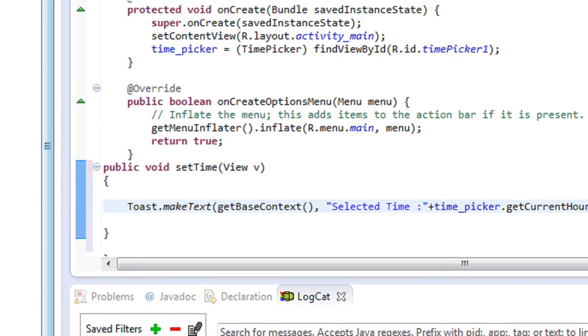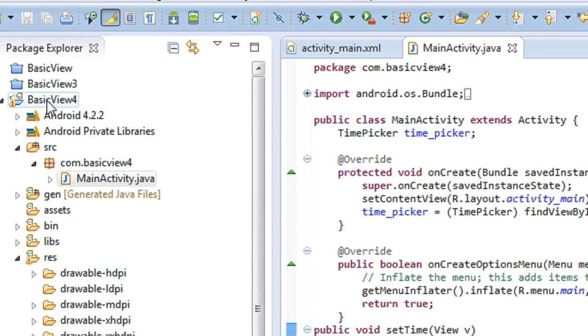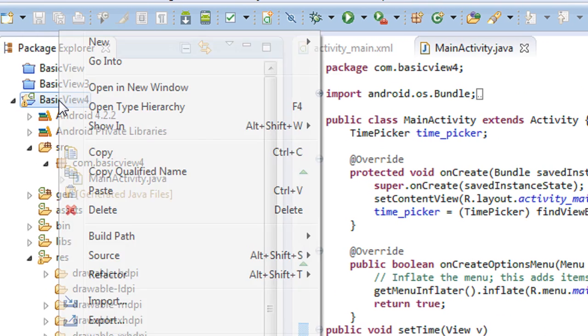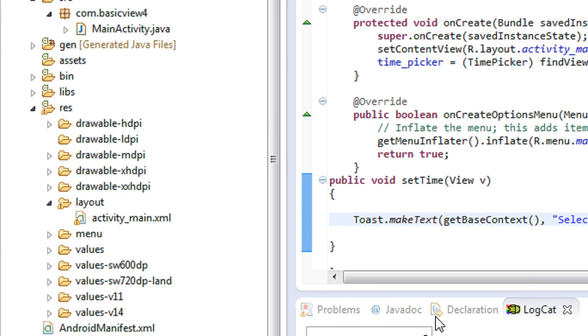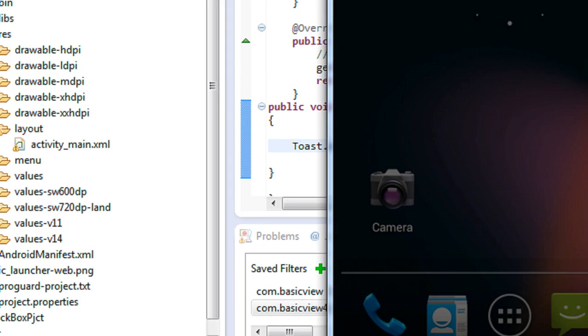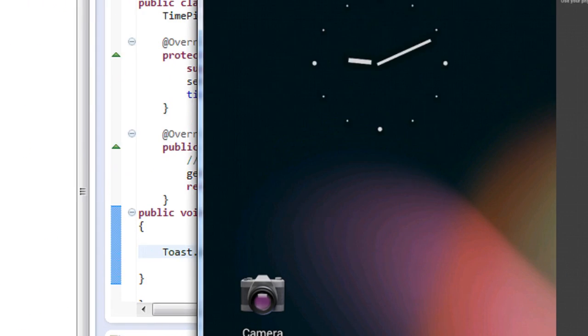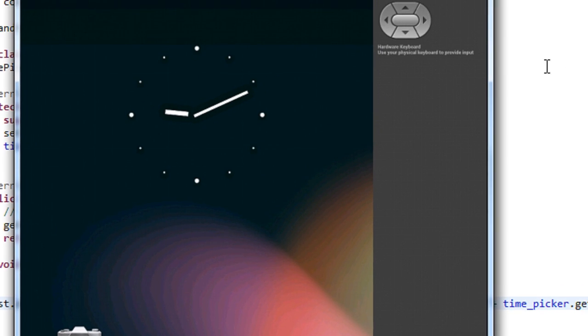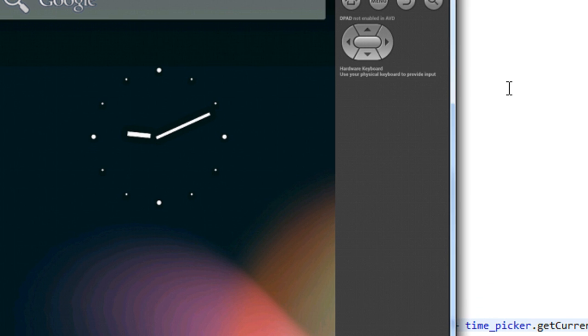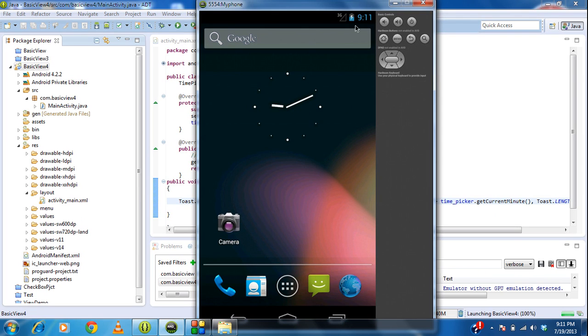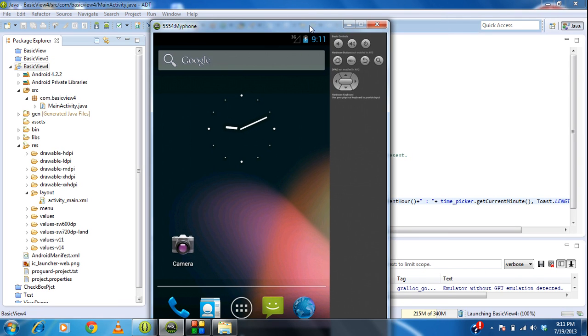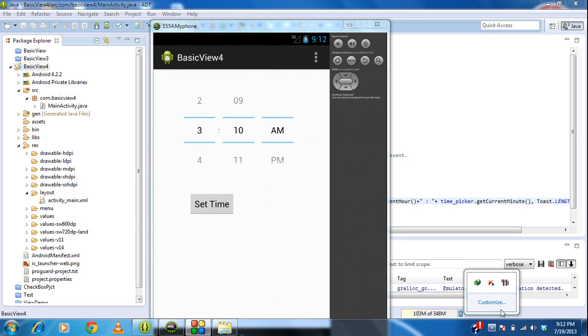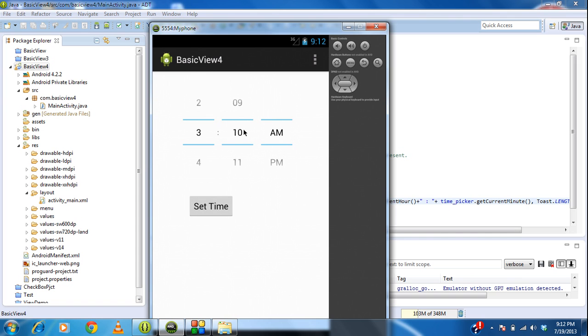Now this is the time to run the project. You can see that the project is successfully launched on the emulator.